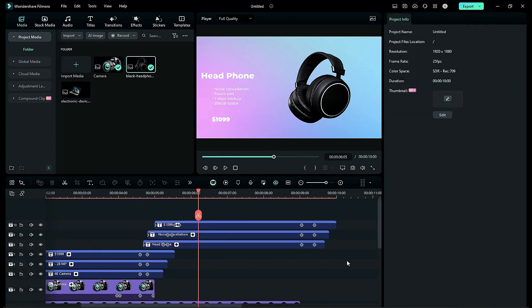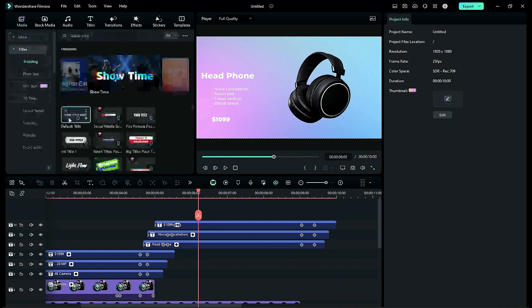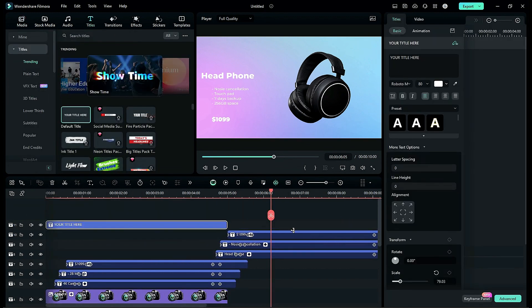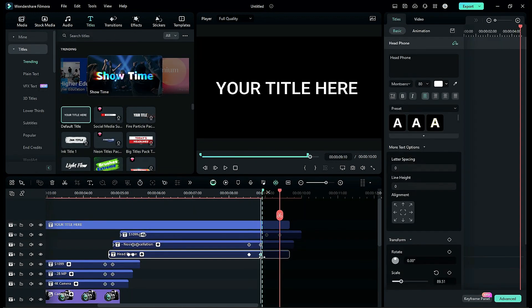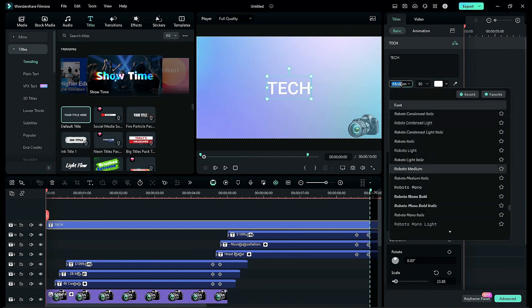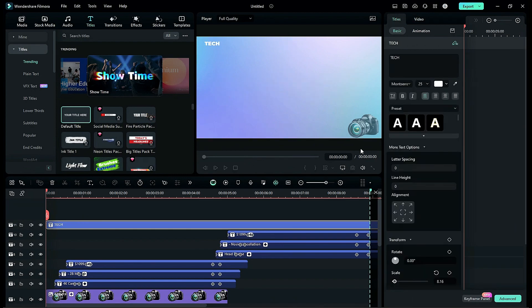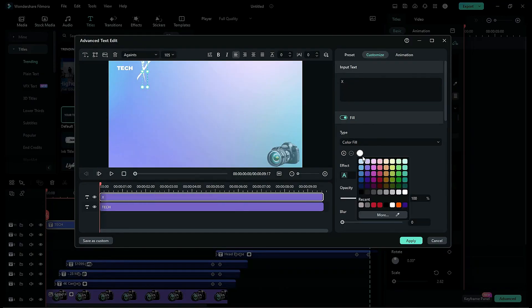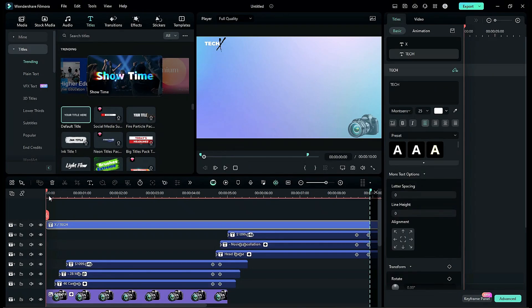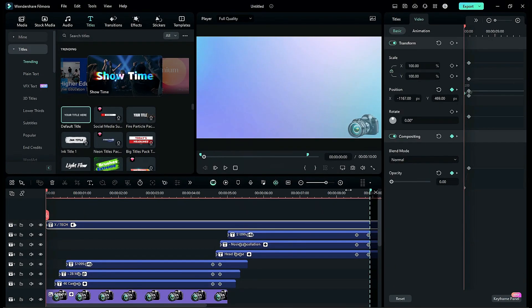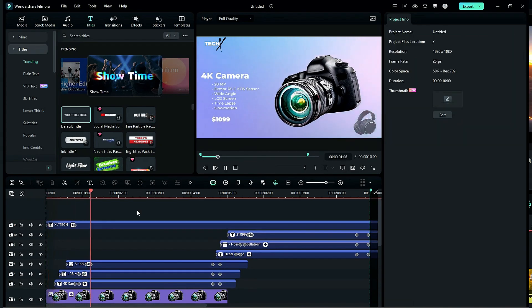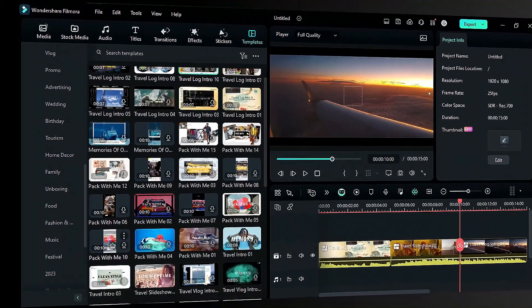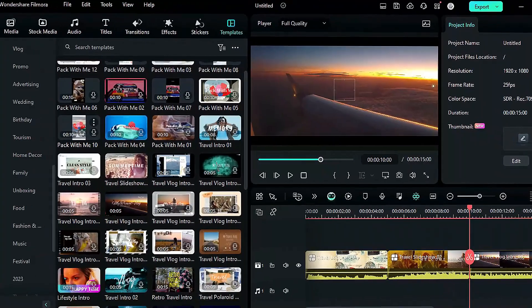Then drop the default title on track 11, adjust the text keyframe position, and create a text logo. Then create a sliding animation.